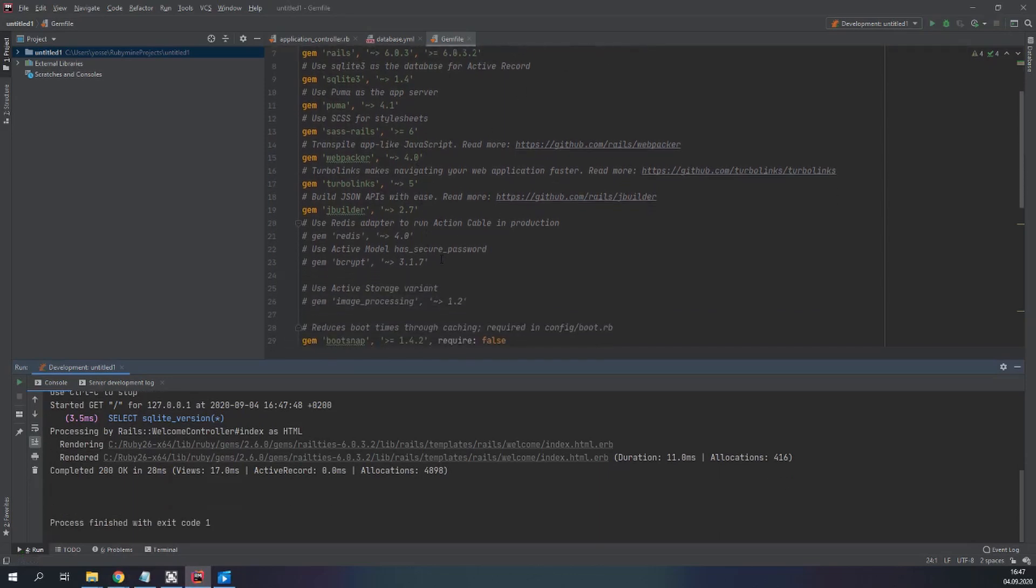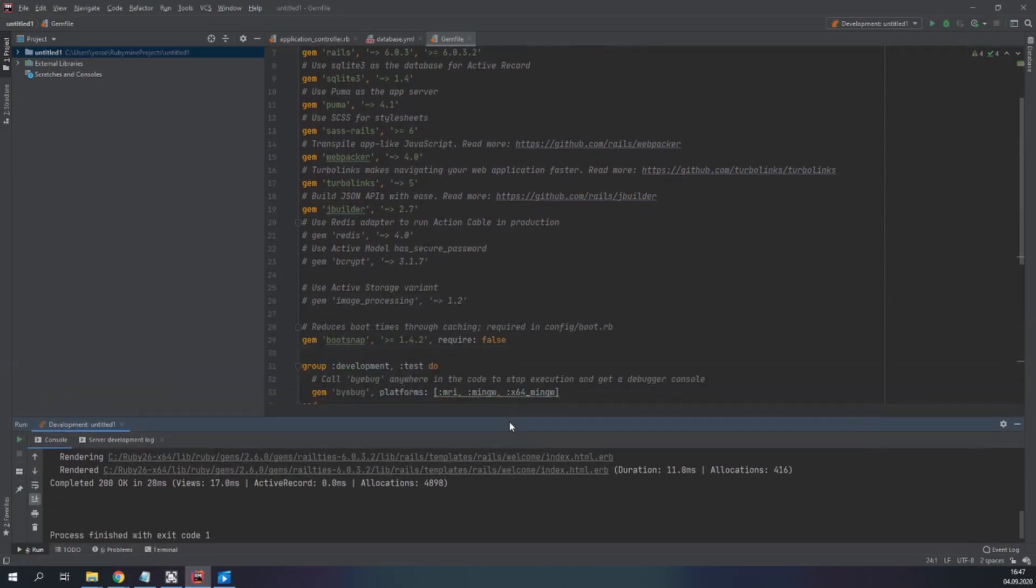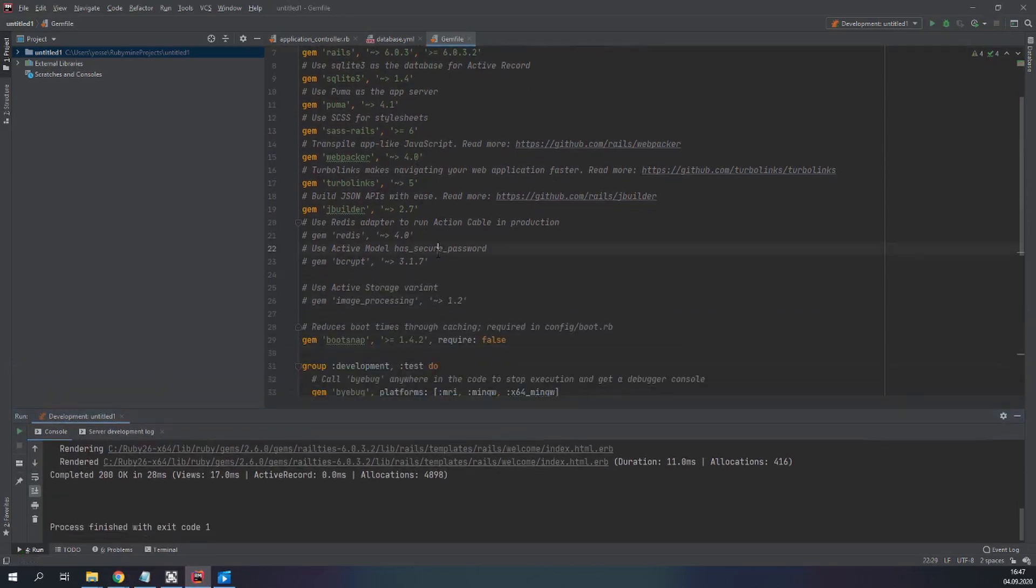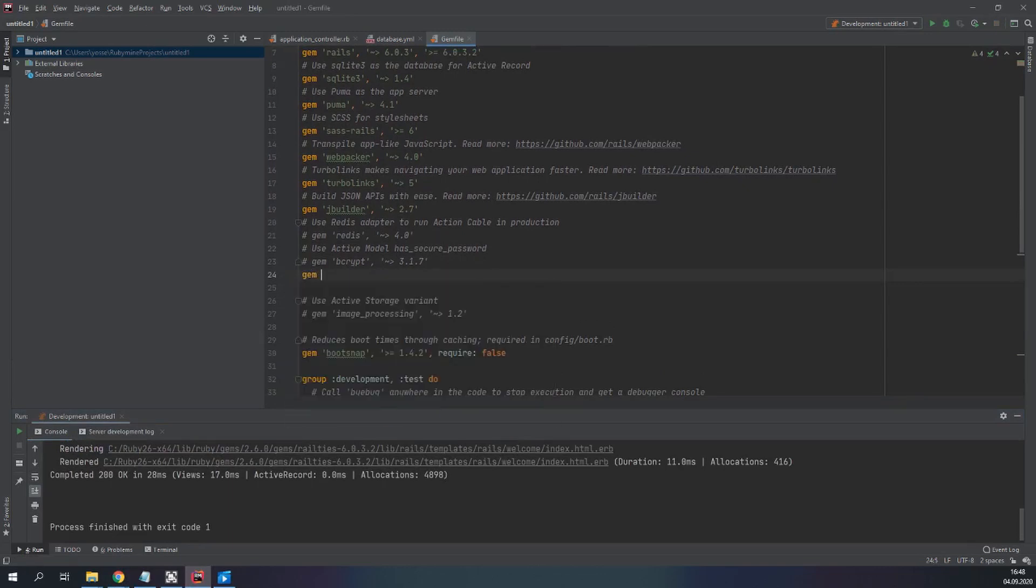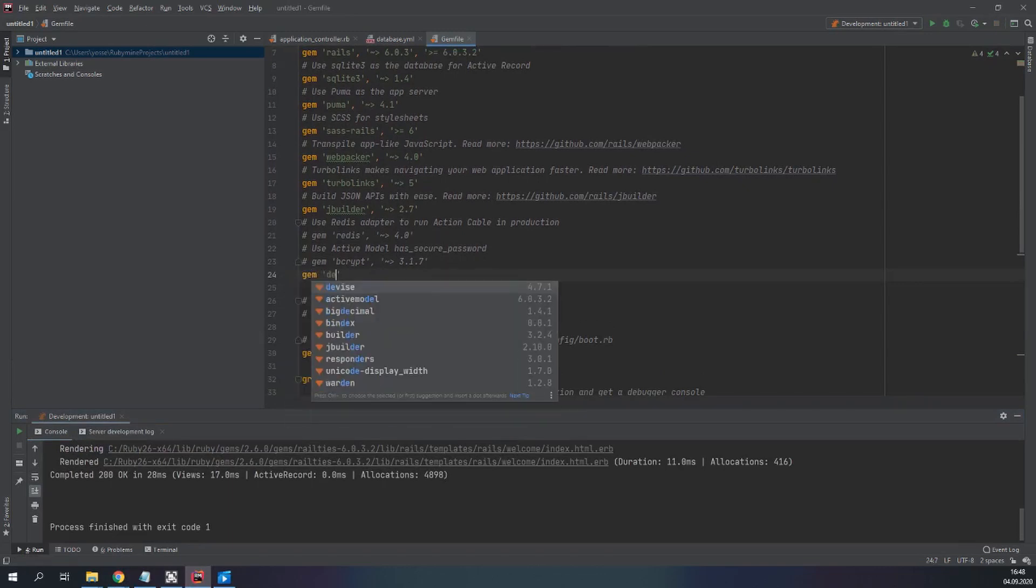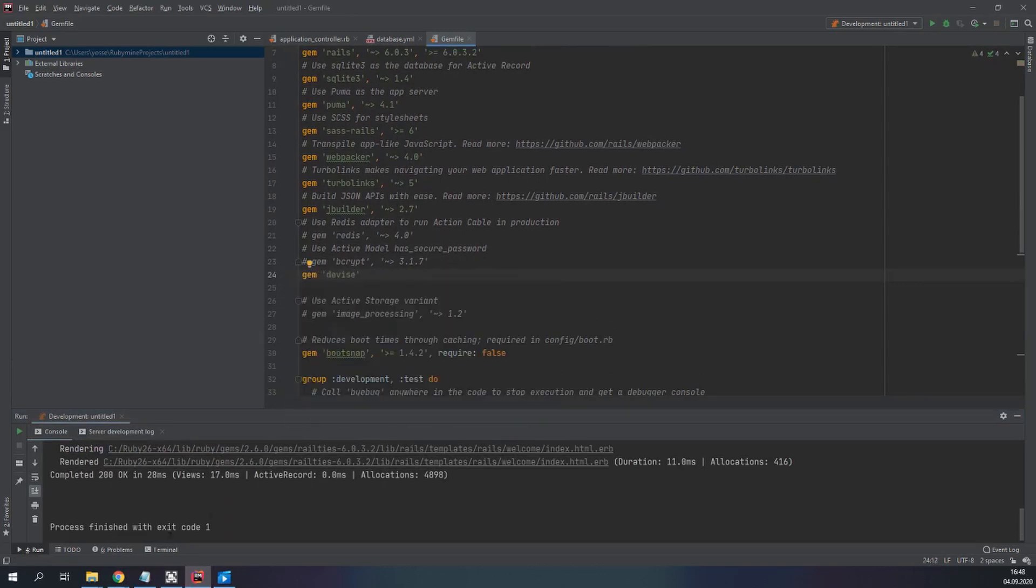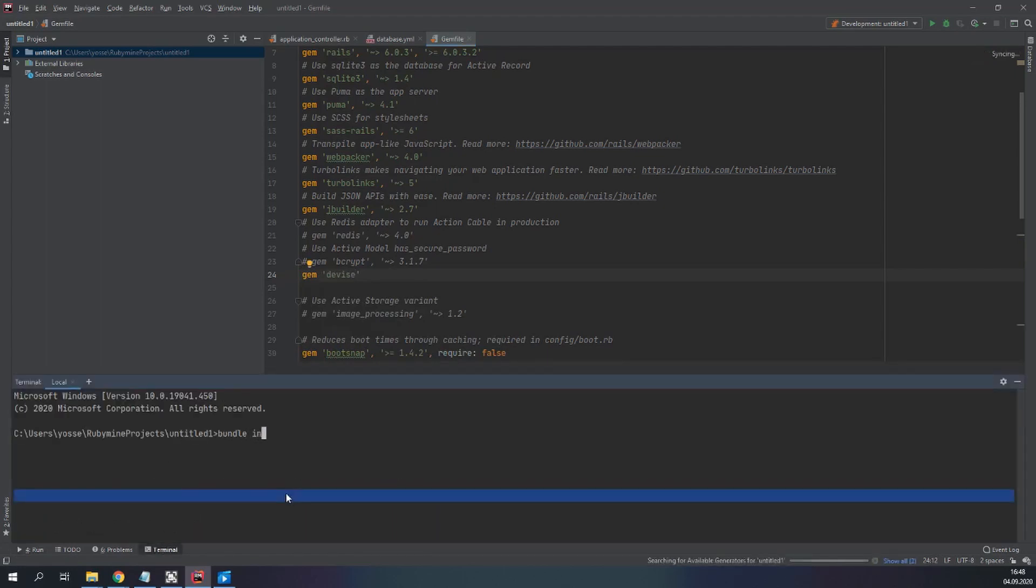So we find ourselves directly in the Gemfile. We need to add the Devise gem. There it is. And we need to install this gem by running bundle install.